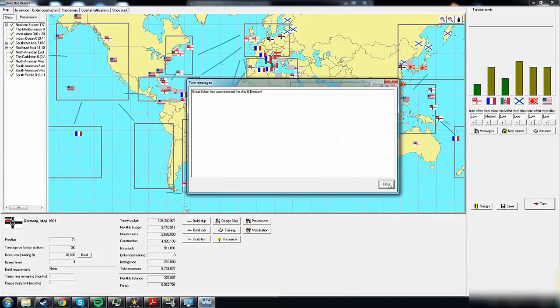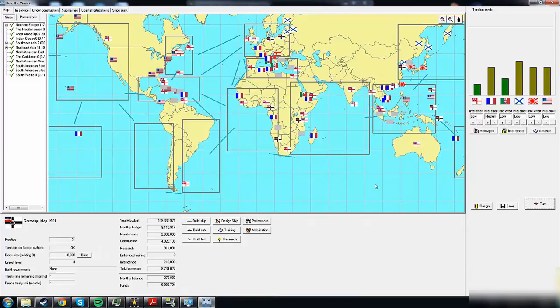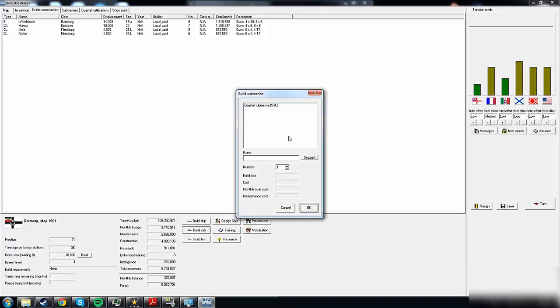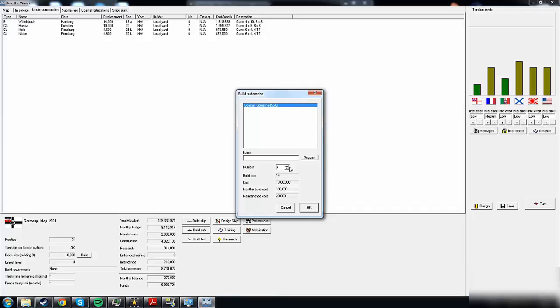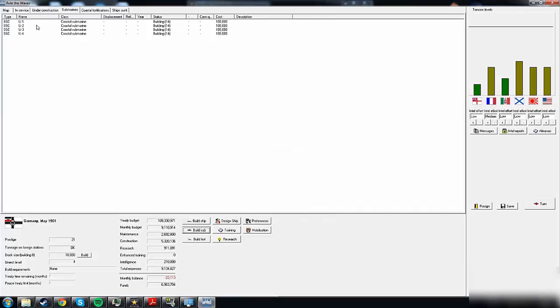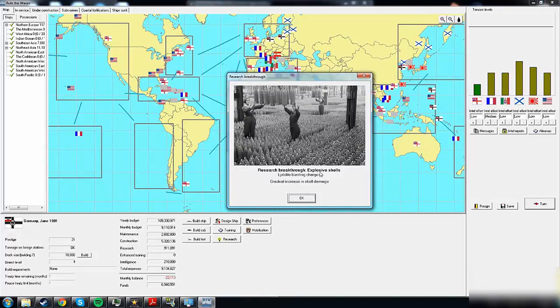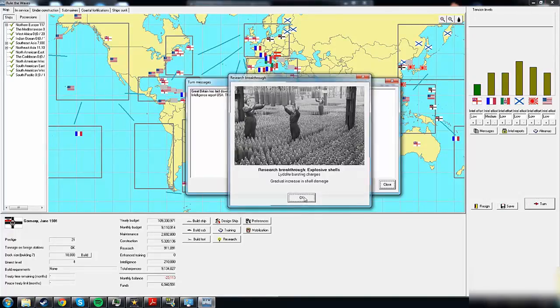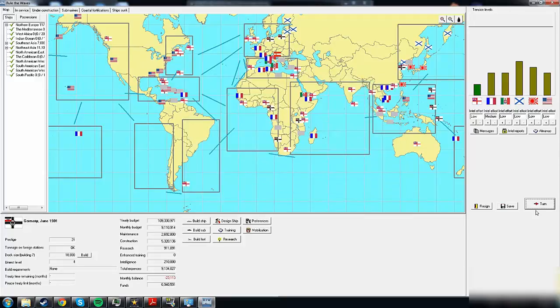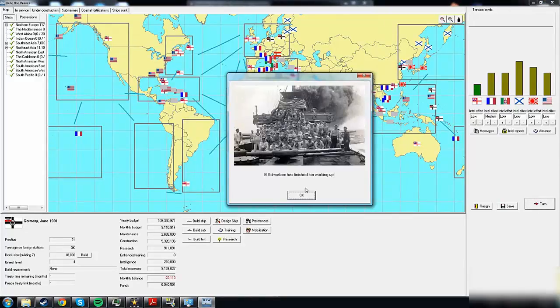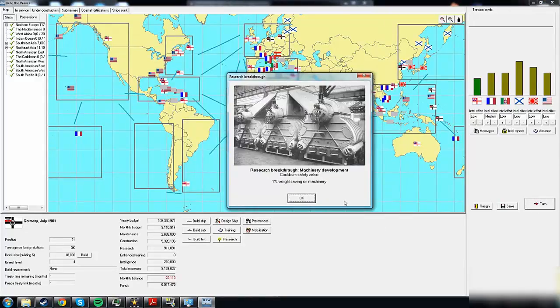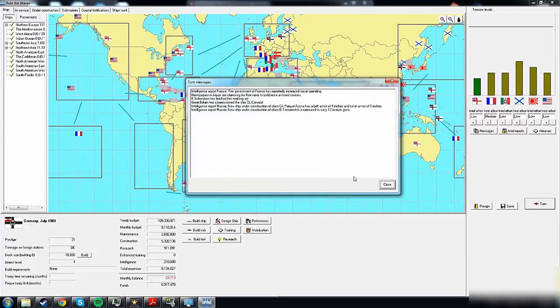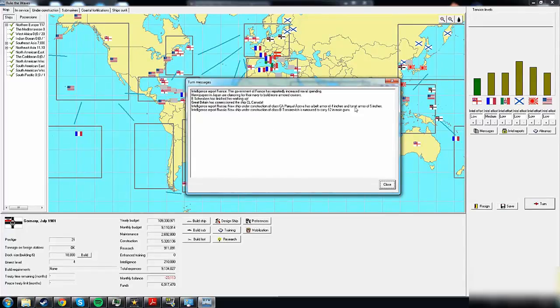Should we build some submarines already? Maybe we can finish some subs in the meantime. Builds up - it's going to cost us 100k a month. So why not build four? Lidite bursting charges. The USA has increased naval spending. Schwaben has finished her working up. Six foot range finder. Russia is building a new heavy cruiser - belt armor four inches. That's like our heavy cruiser basically.